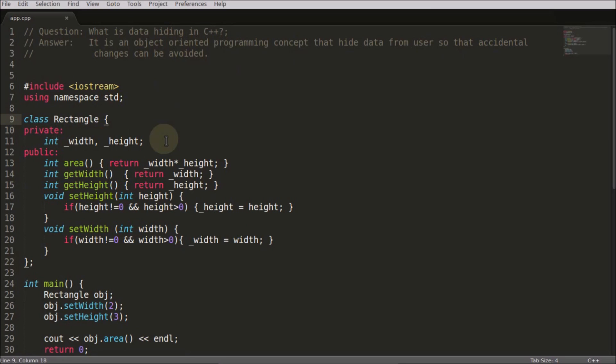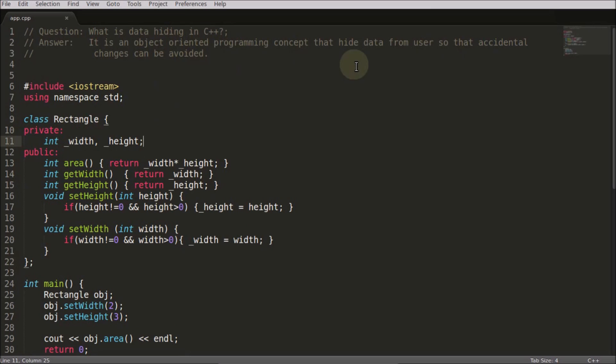I have seen people talking about hiding data to avoid hacking. That is not related to hacking - that is related to not allowing any accidental change. What do I mean by accidental change here?